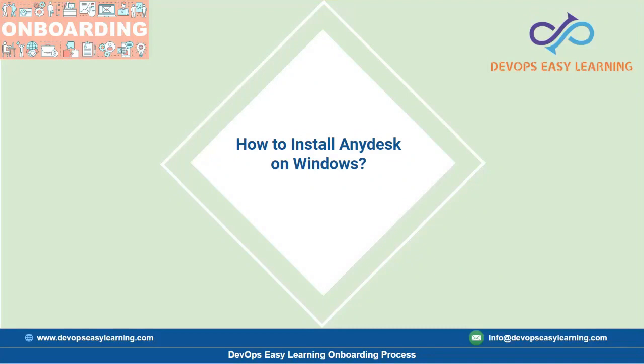Hi everyone and welcome to another onboarding video. My name is Tia from DevOps Easy Learning and today we'll be going through how to install AnyDesk on Windows operating system.